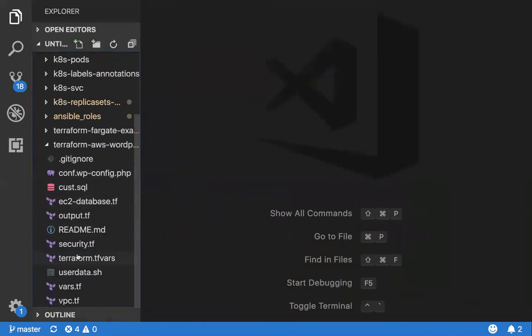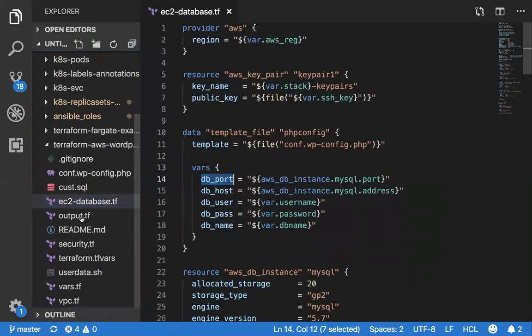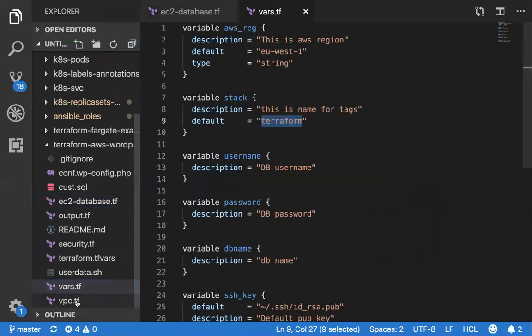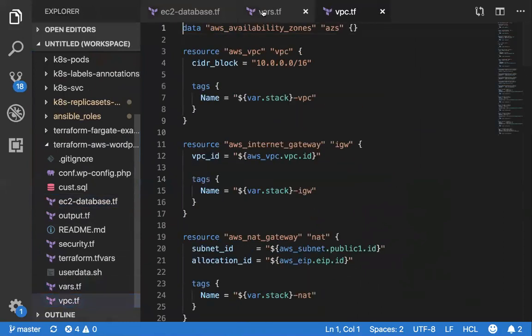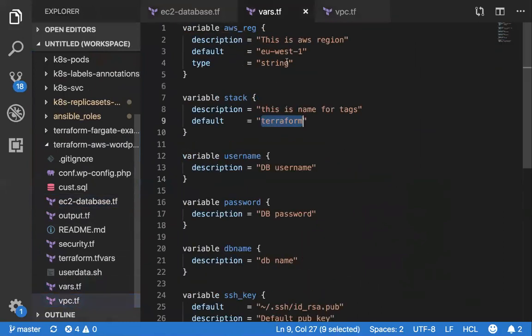This by default uses EU West one. If you wanted to change the region, feel free to change it. I've tested this on Mac and Linux. Everything was working in both. The only thing is you've got to have AWS CLI configured.